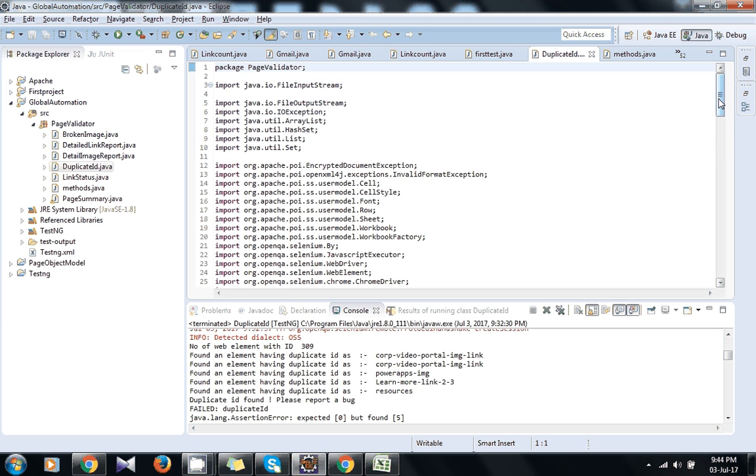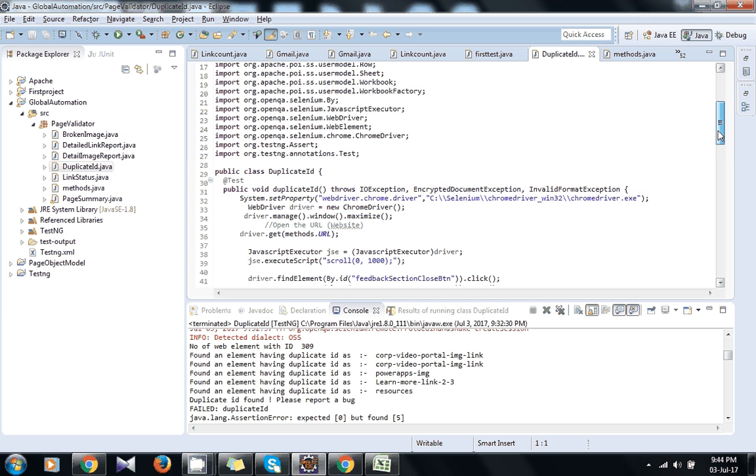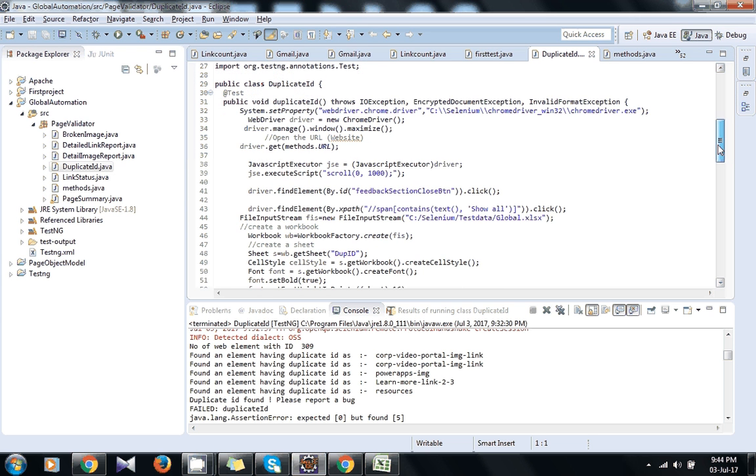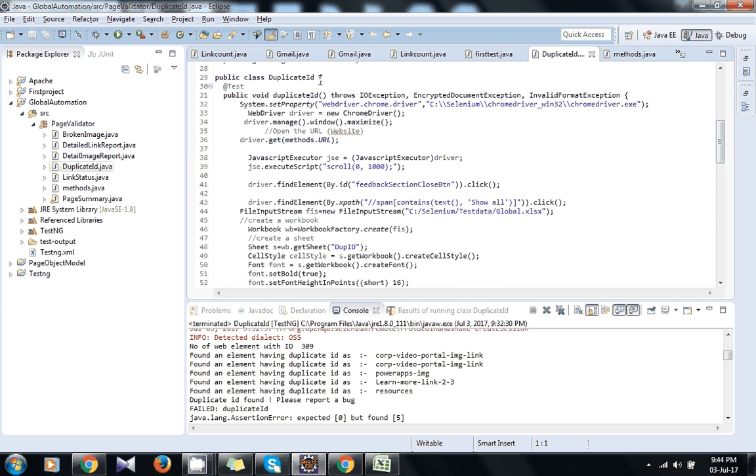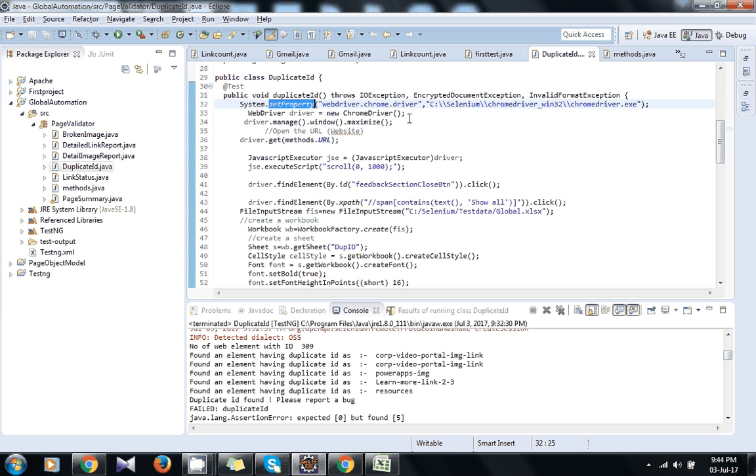So first of all, after adding all the required libraries, I am showing you the script. Create a class called DuplicateId, and after that I have set the property for the path where I have stored the Chrome driver.